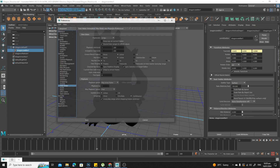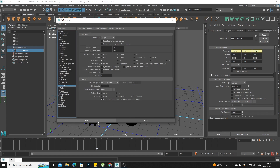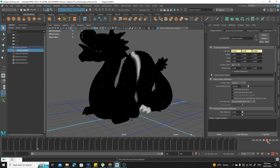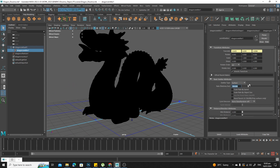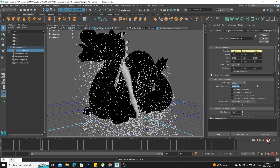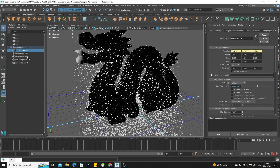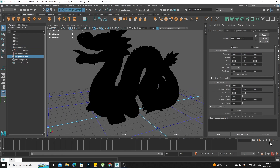I just want to make sure my settings are right — set to every frame. Then I'm going to pick a higher number, 25,000 particles. So that's a lot. If I go to my nucleus, I'll turn off gravity for now.